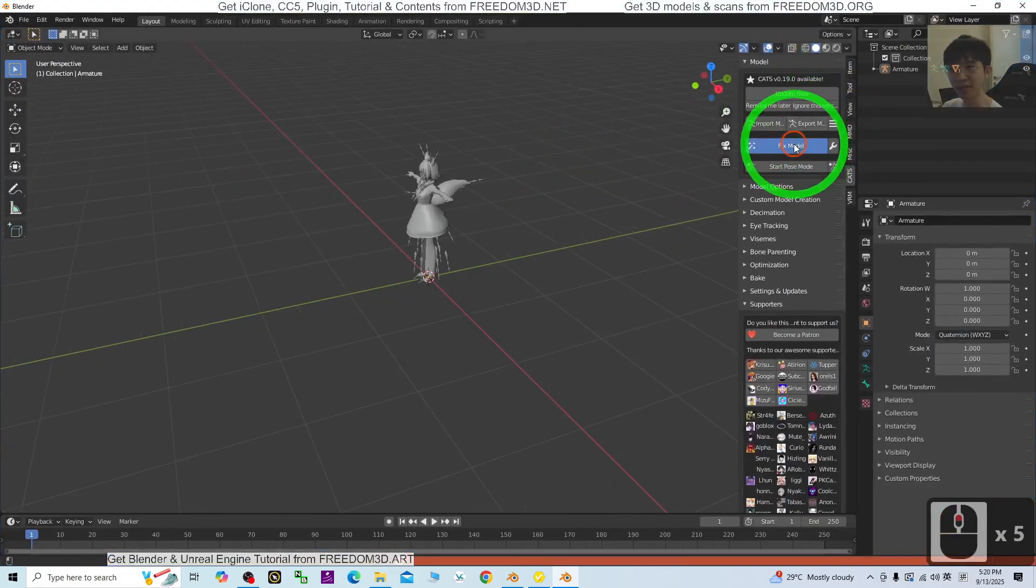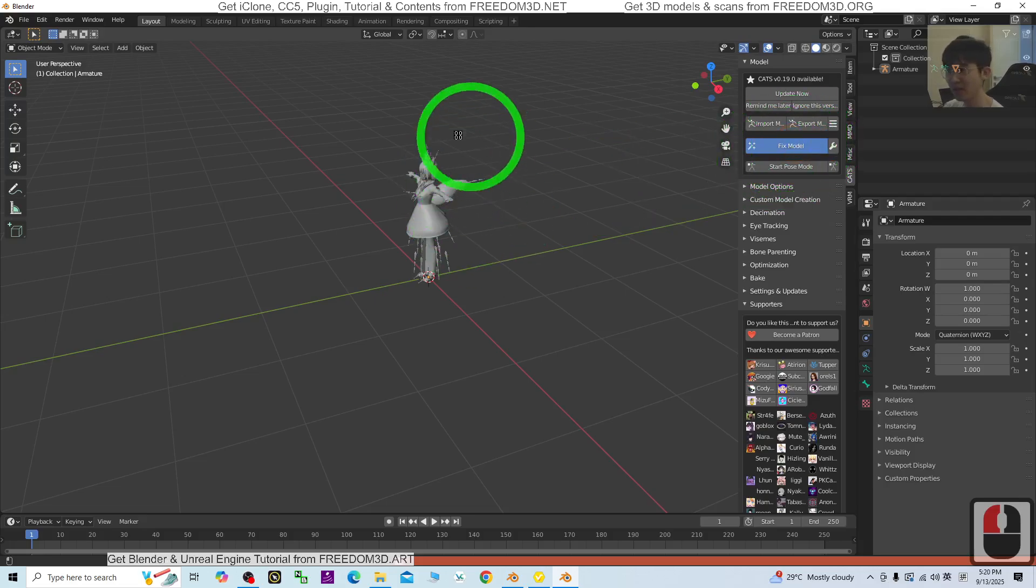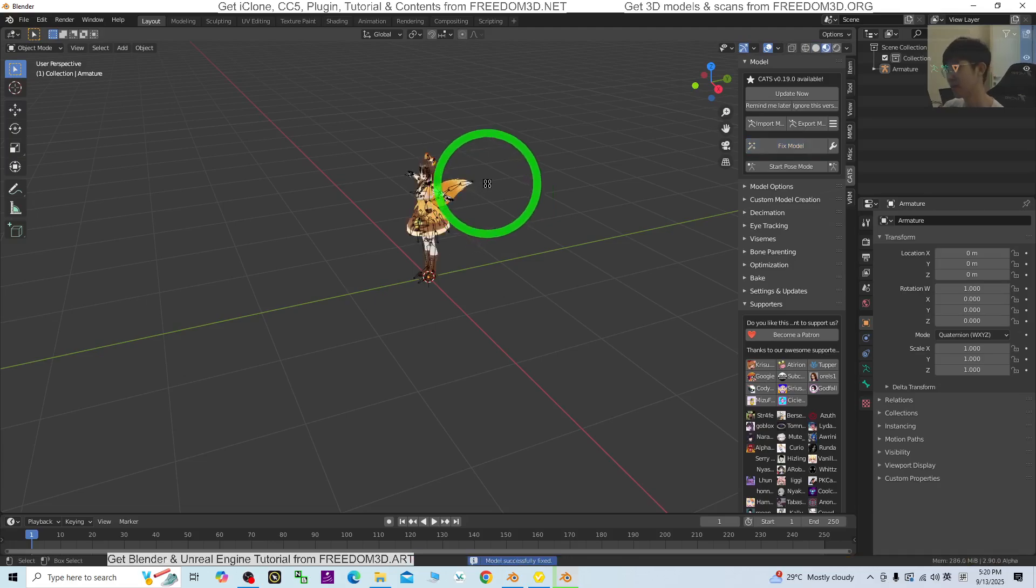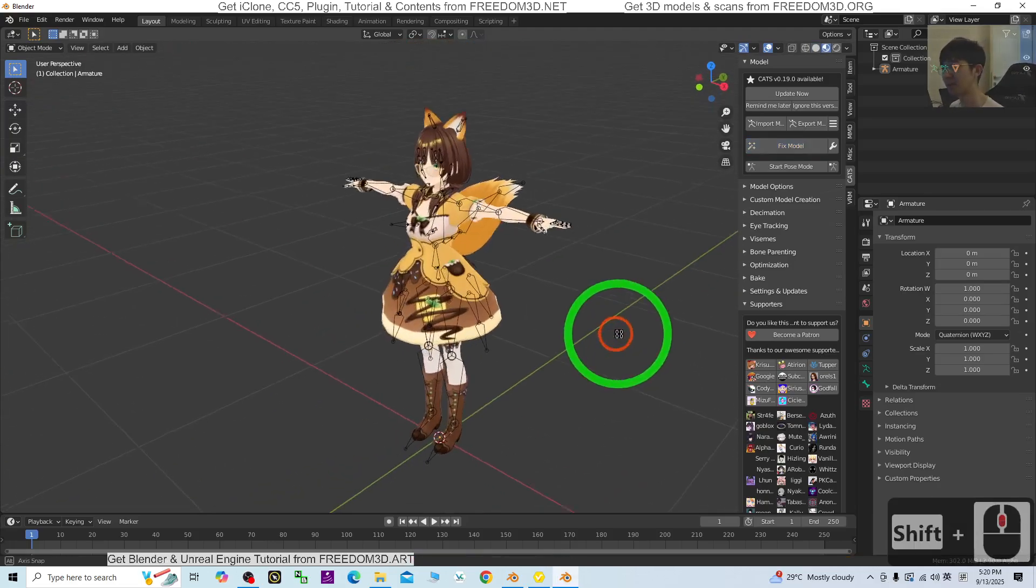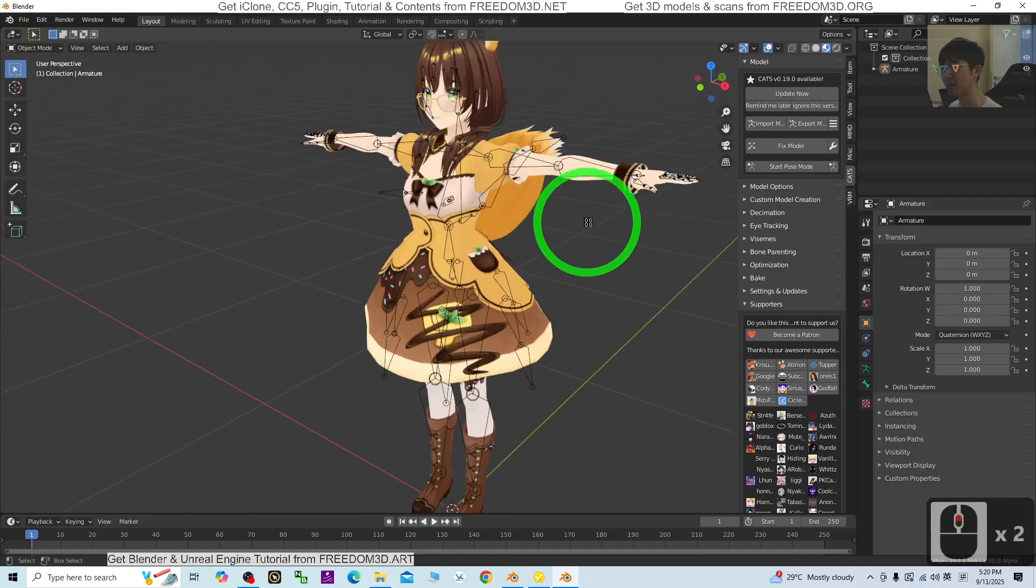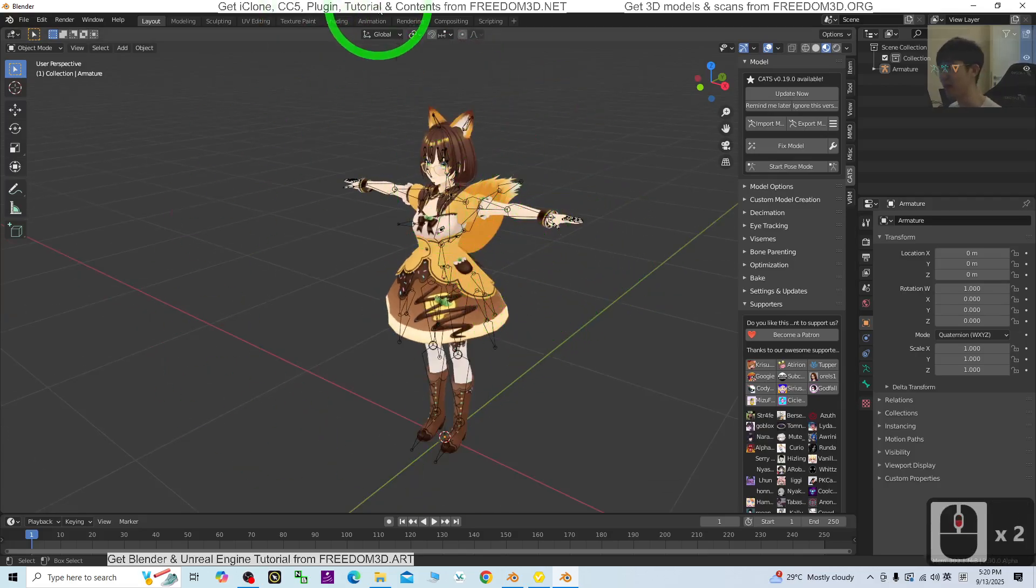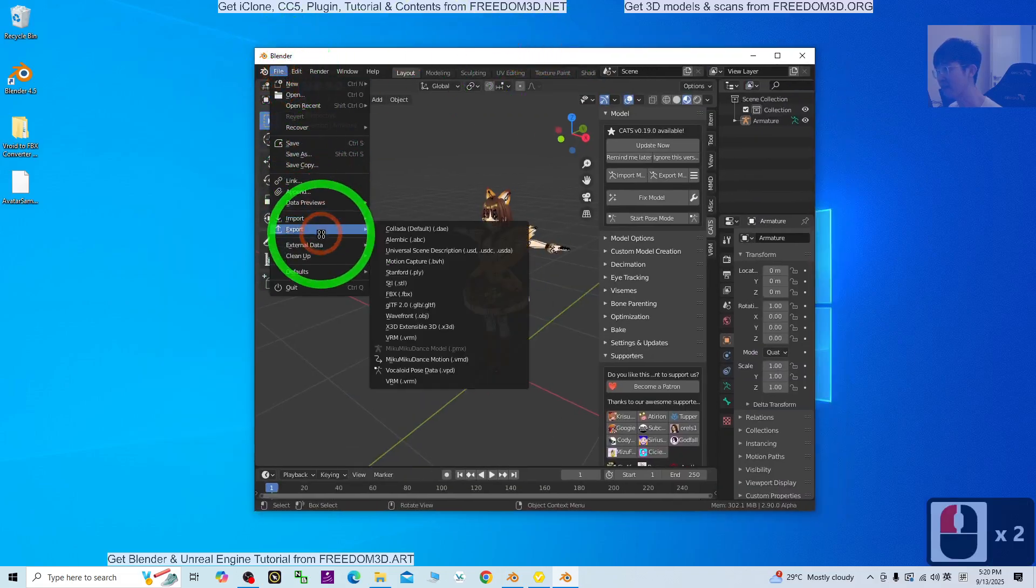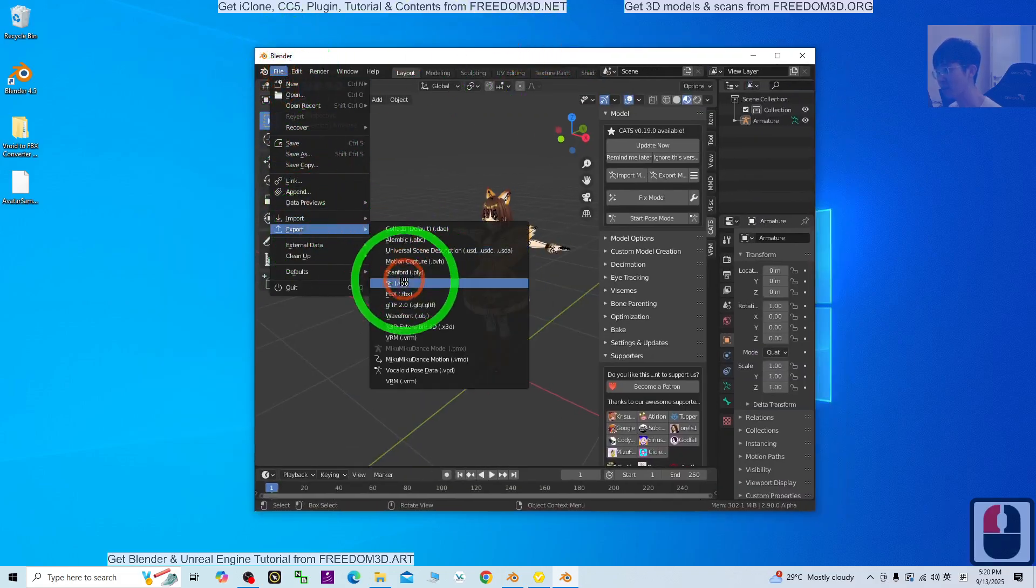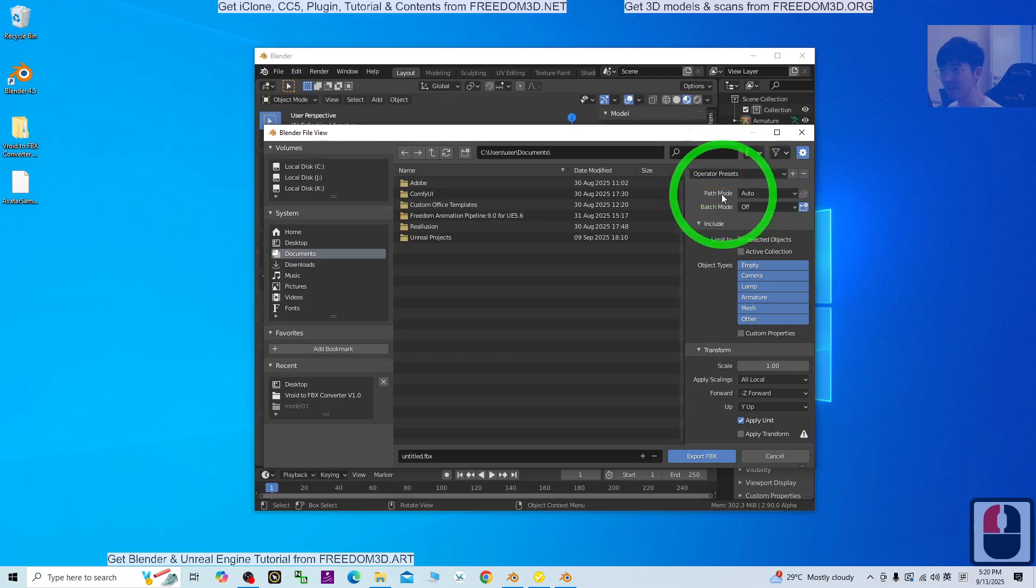Next, maximize it and click Fix Model. Wait for a few seconds. It will fix everything. Now you can see it's ready. You need to export as the FBX file. Click File, Export, FBX.